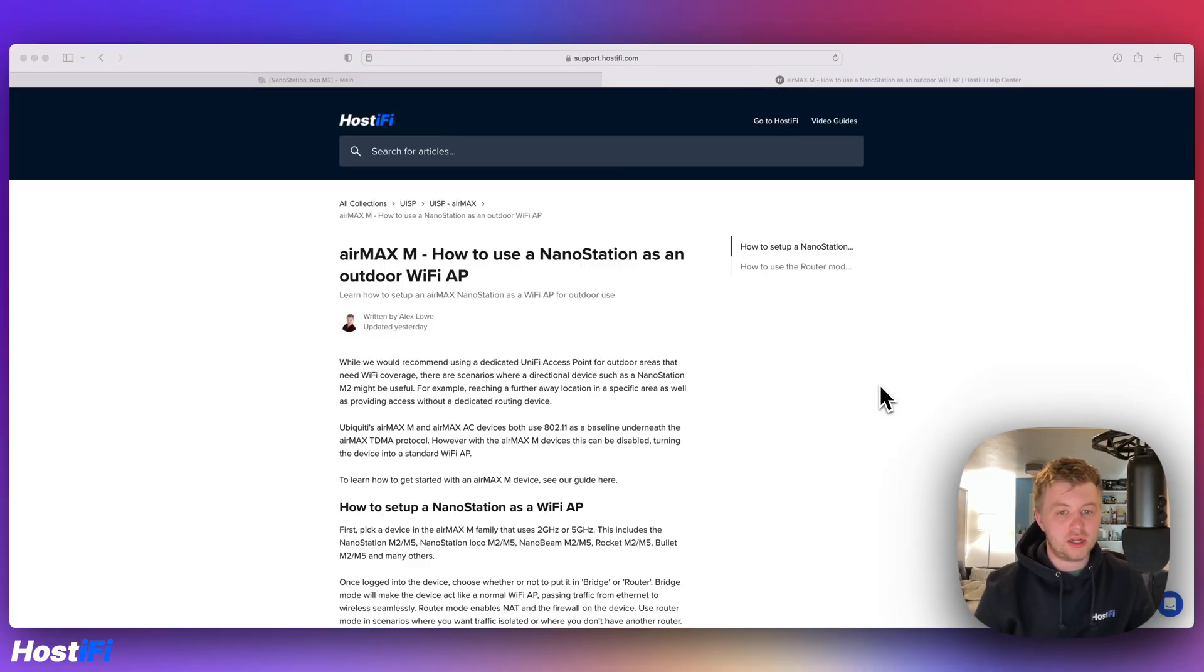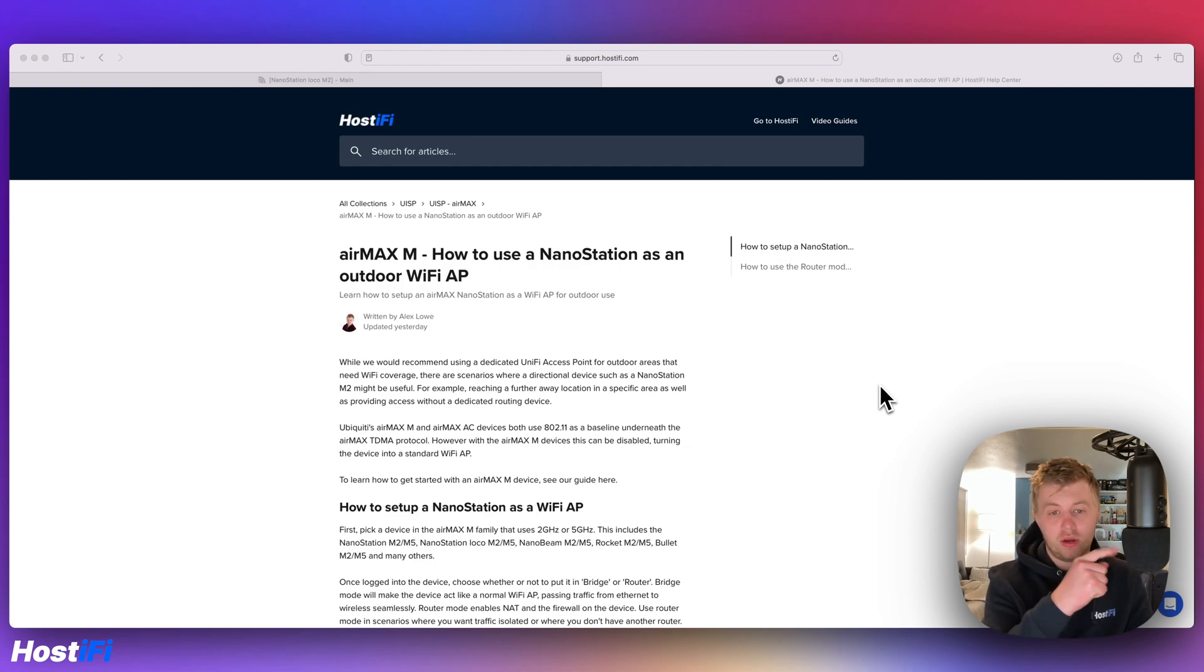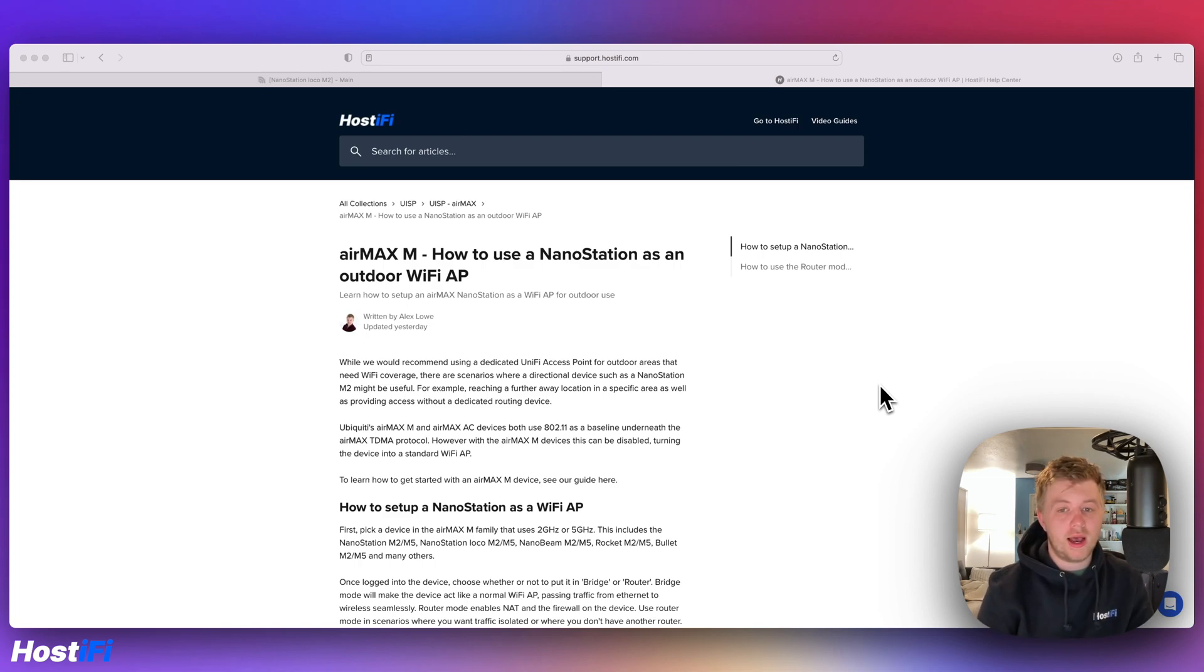So that's a look at how to set up a Nanostation M2 or a Nanostation M5 as a Wi-Fi access point for standard Wi-Fi clients. You can find the written guide to this video in the top right hand corner or in the link down in the description, as well as our other support guides at support.hostify.com.